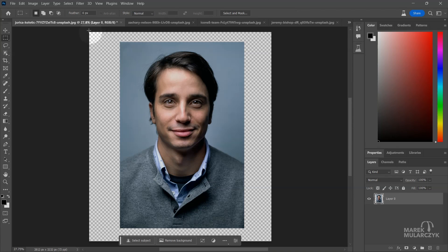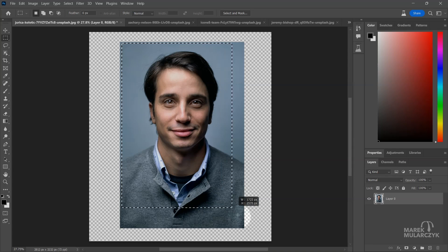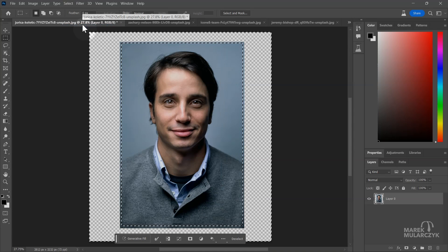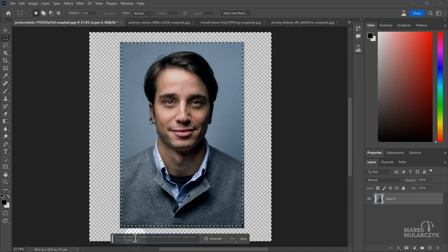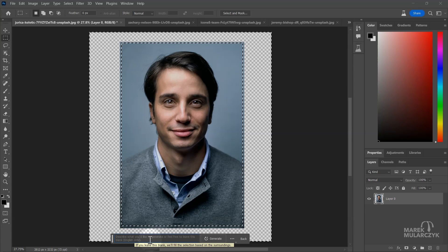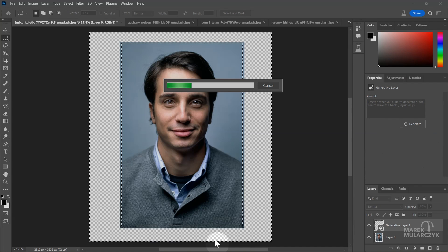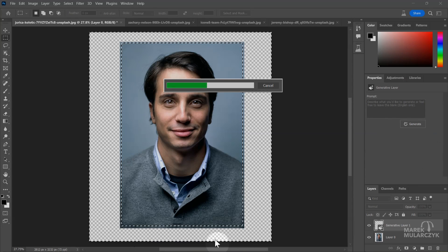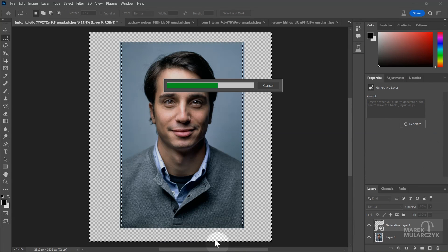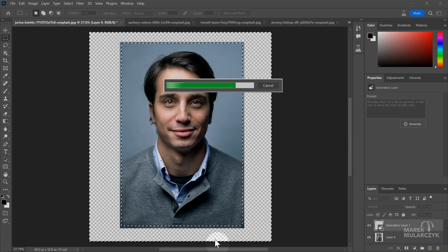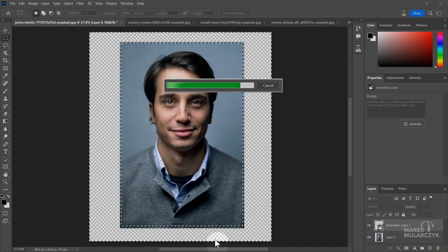I'm going to make a selection with the rectangular marquee tool, selecting the image and leaving a few pixels inside. Then I'll invert the selection - select inverse - and hit Generative Fill. I'll leave the prompt blank and just click generate to see how it deals with the jumper on this guy and what it does with his head.